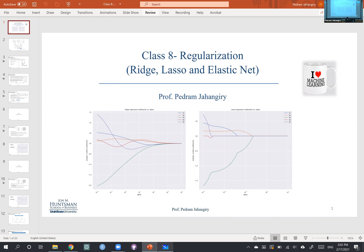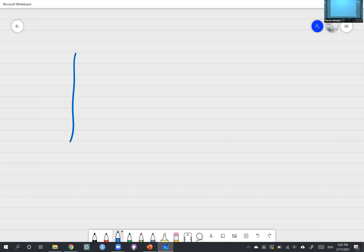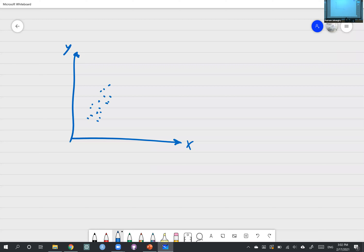Let me give you an example — I'll make the case very exaggerated but hopefully it drives the point home. Imagine we are in two dimensions, we have an X and a Y. Imagine these blue dots are the entire population, so we know that the relationship is going to be something non-linear in the data.